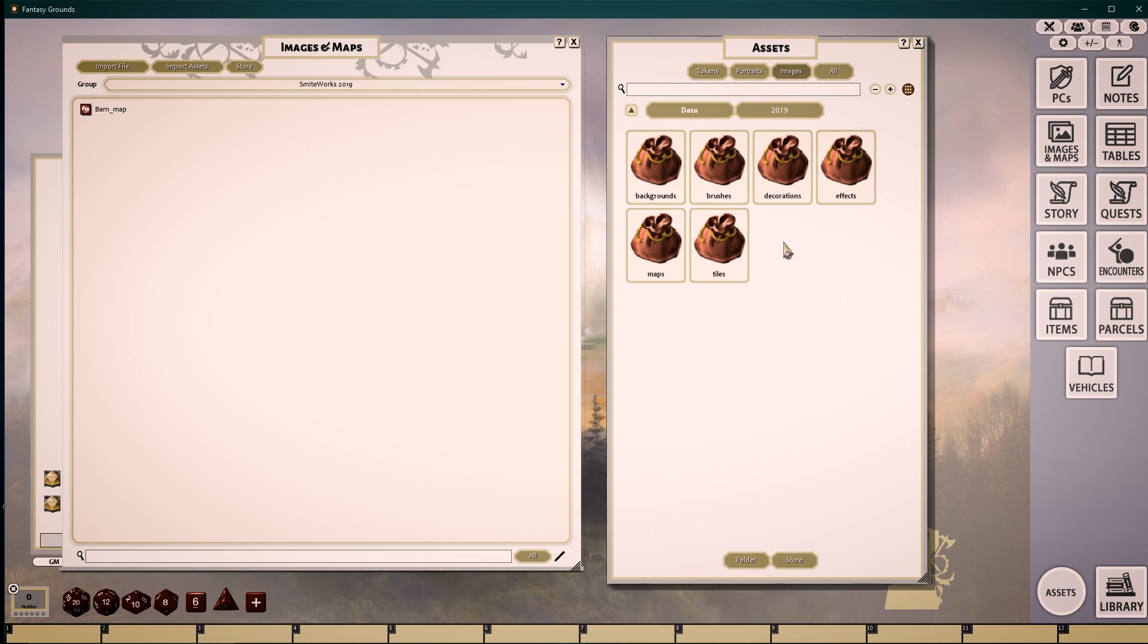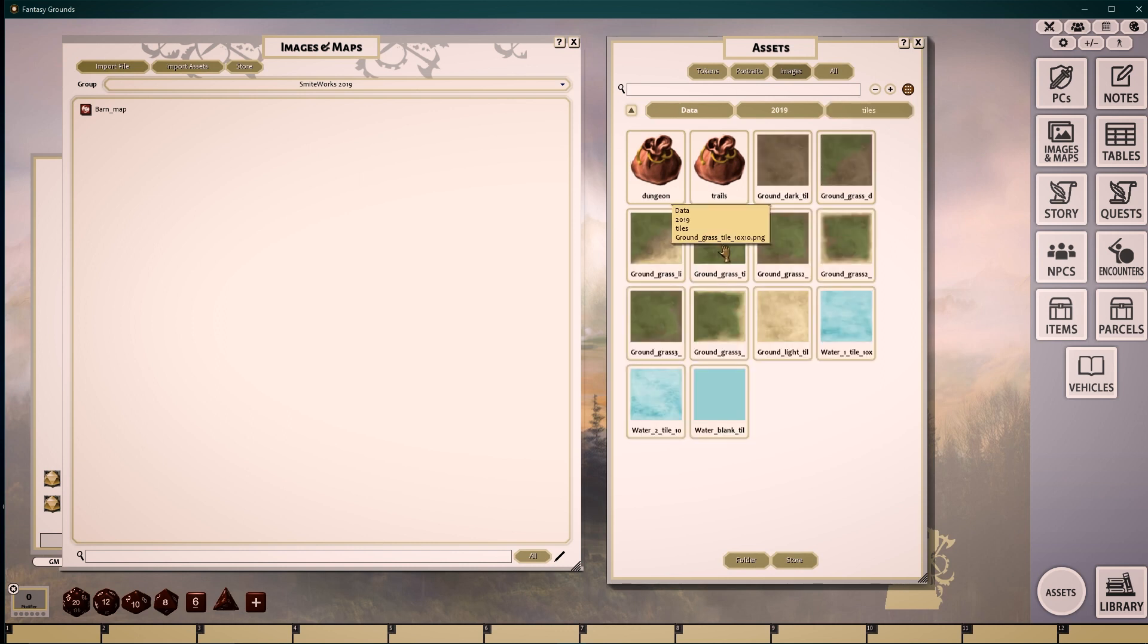To create an image of our own, we can start off with a background image, tiles, or any other image we wish to start with.